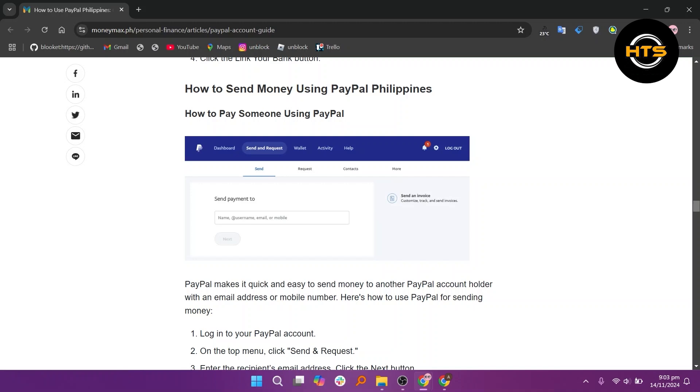PayPal makes it quick and easy to send money to another PayPal account holder with an email address or phone number.